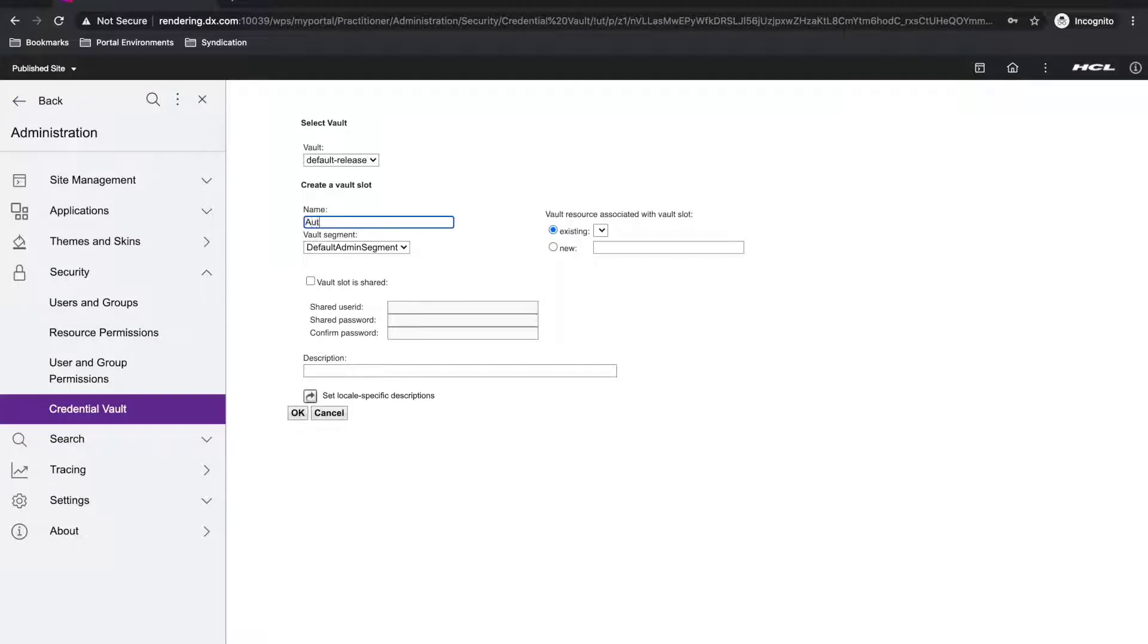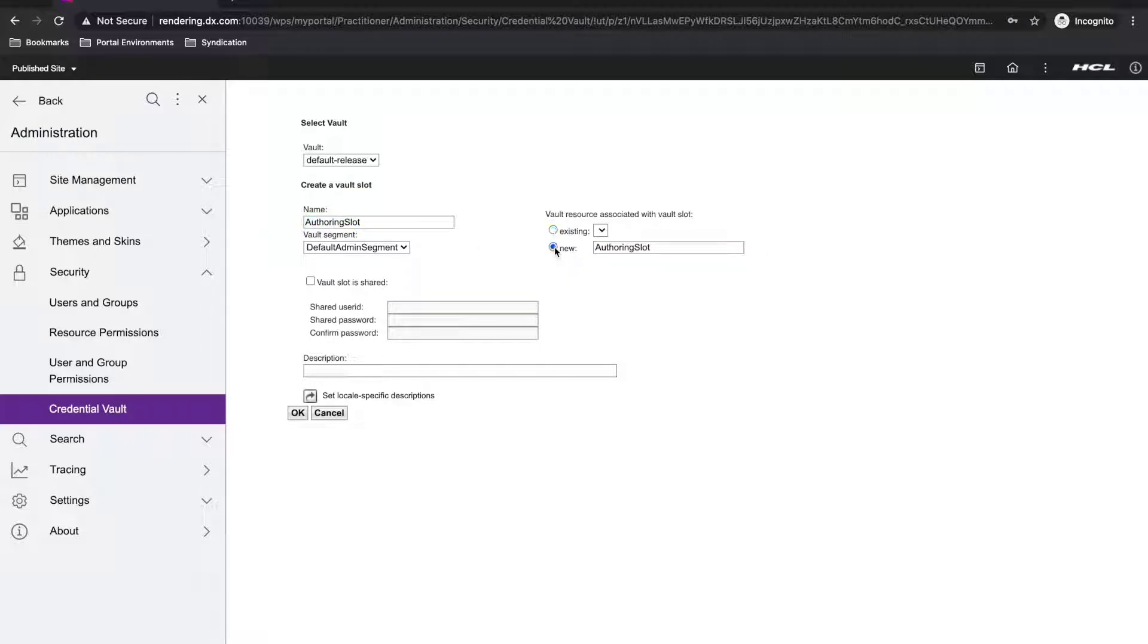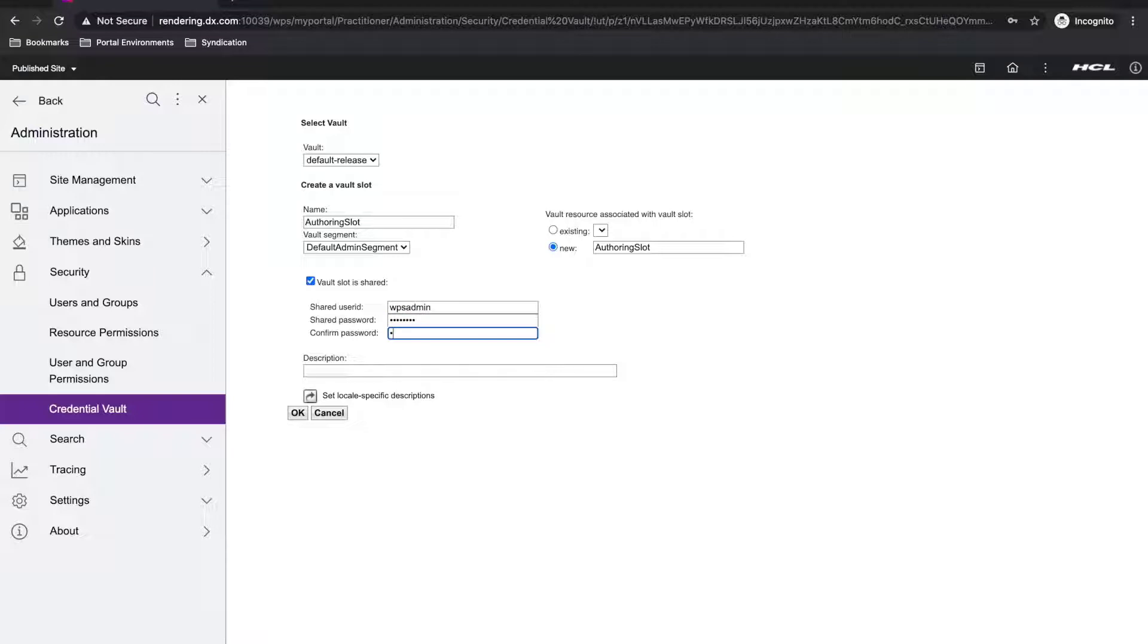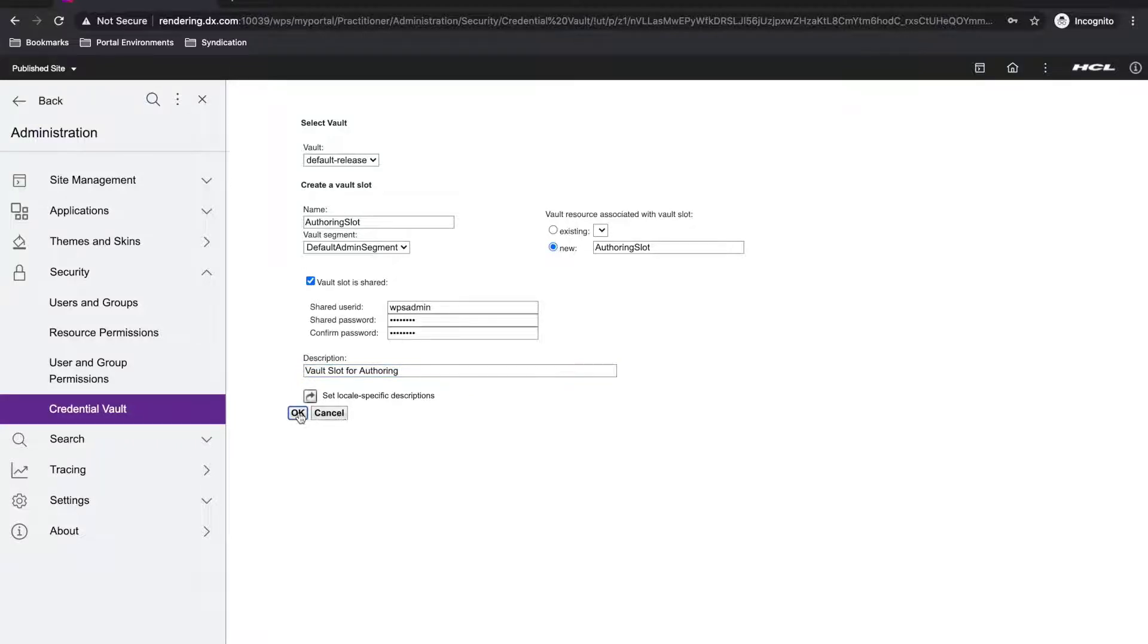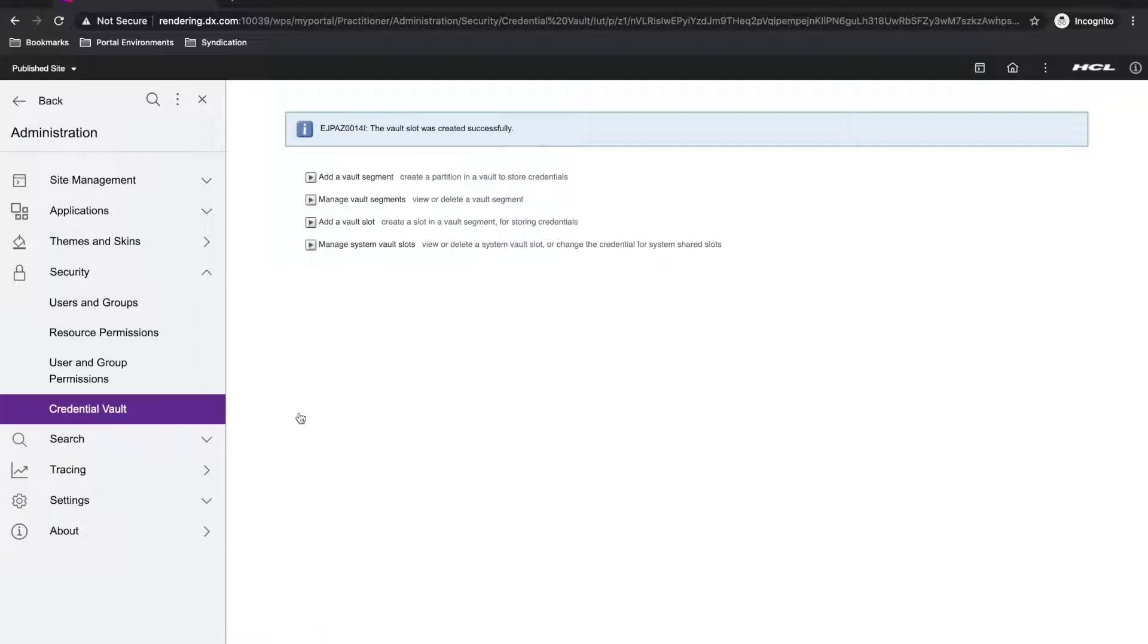For this demo, I'm using the portal administrator user ID and password of my syndicator or authoring server. However, you can use any user as long as the user exists on the syndicator, the user has administrator access to the Wickham REST service virtual resource, and the user has administrator access on the content root, which is set by using the set access on root button in the web content libraries portlet.